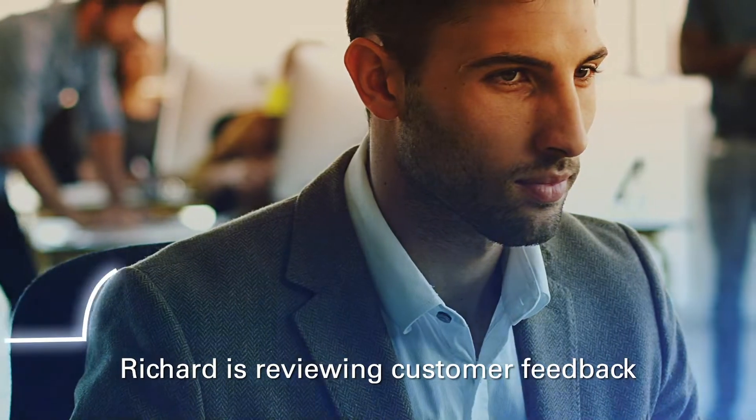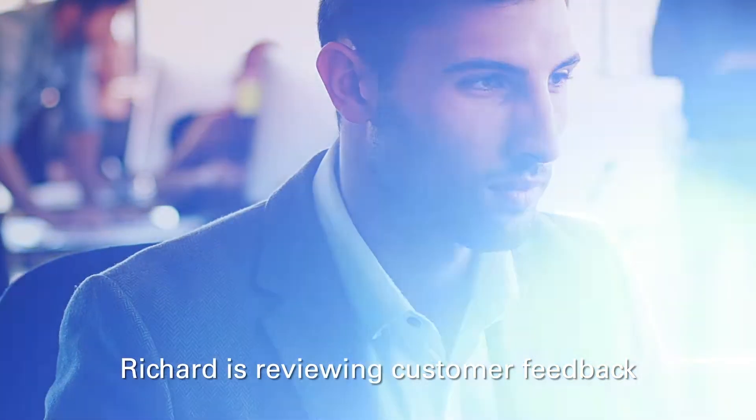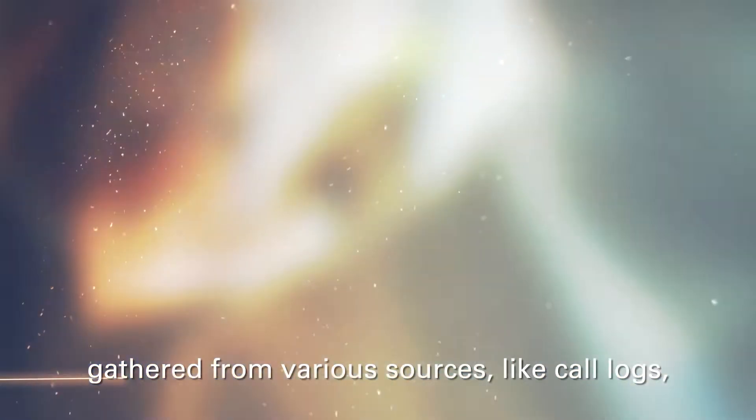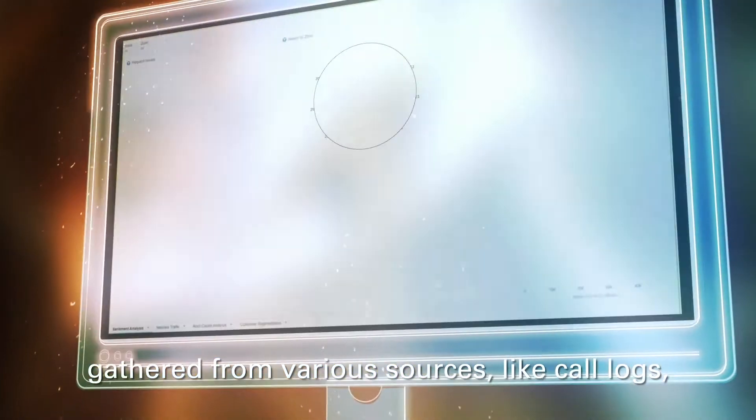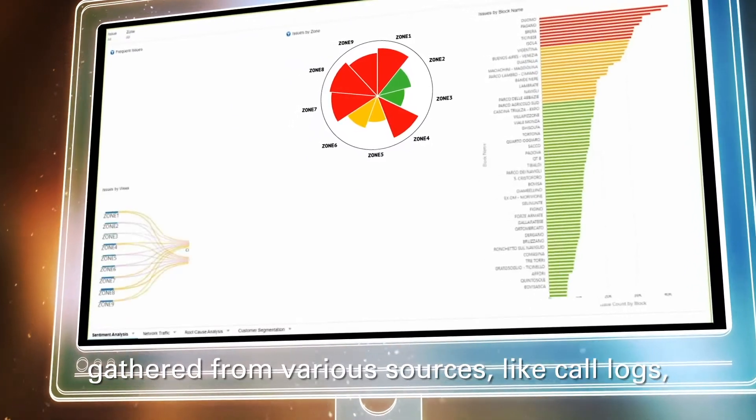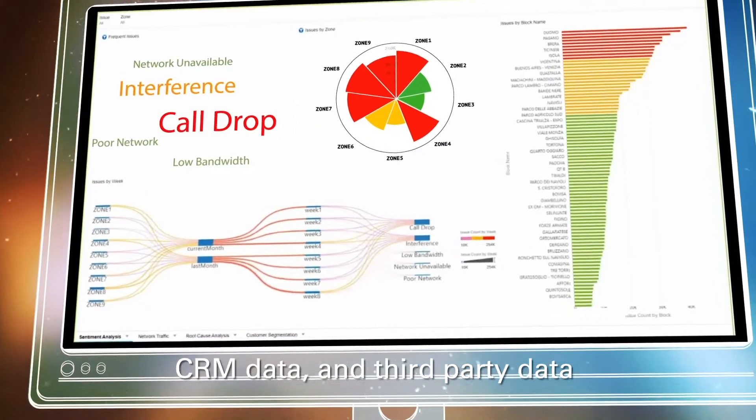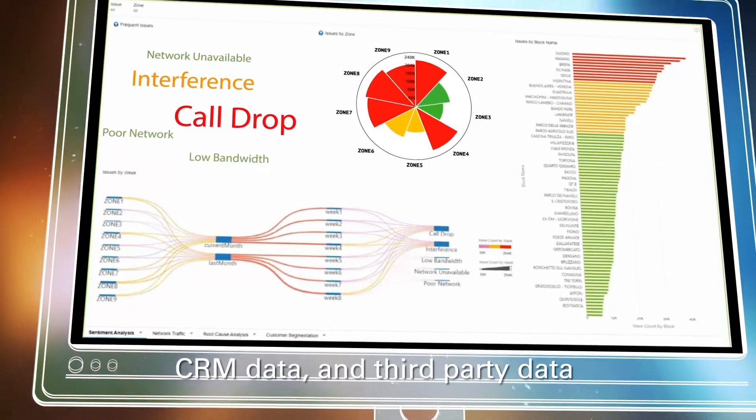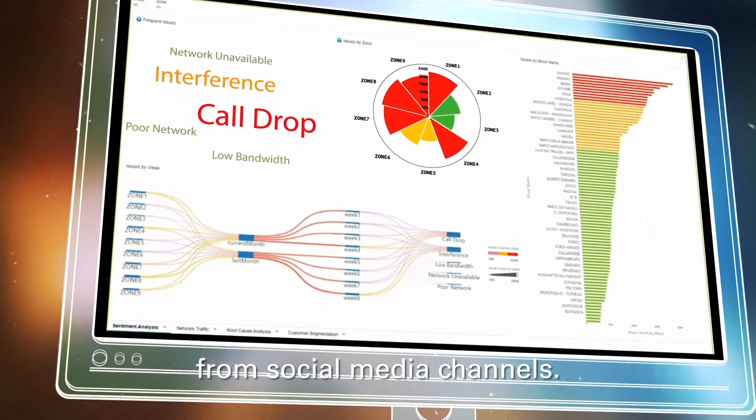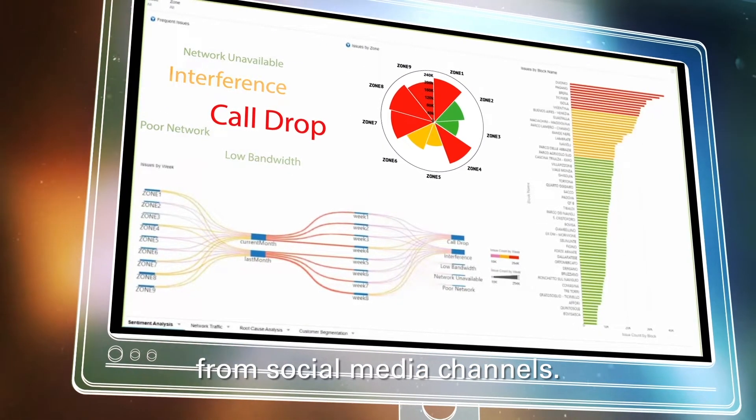Richard is reviewing customer feedback gathered from various sources, like call logs, CRM data, and third-party data from social media channels.